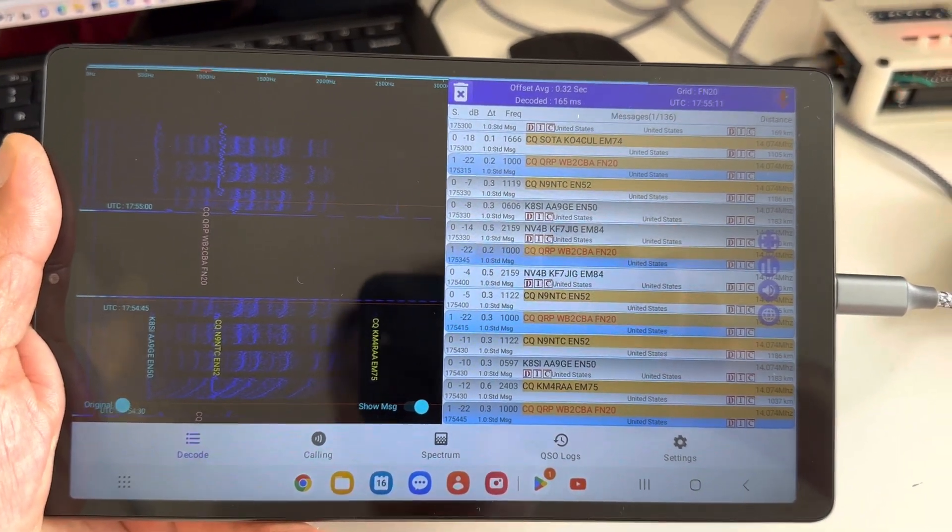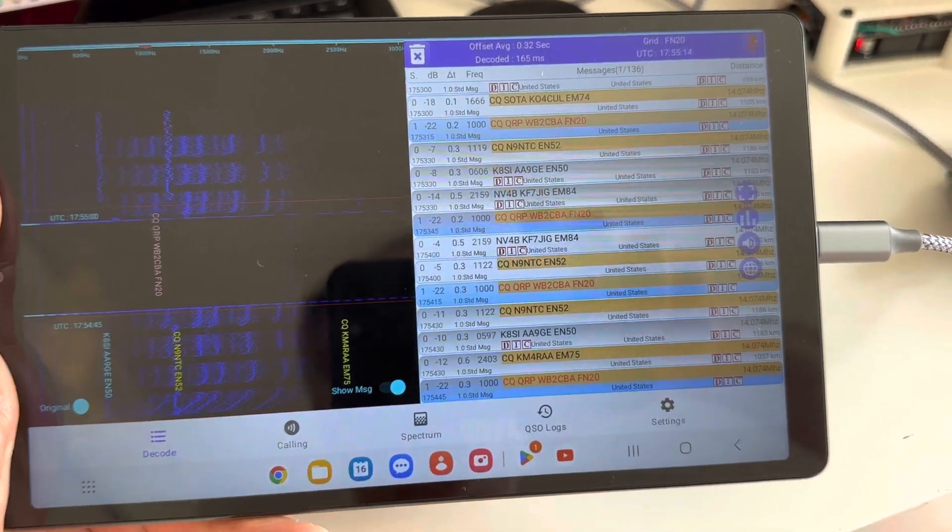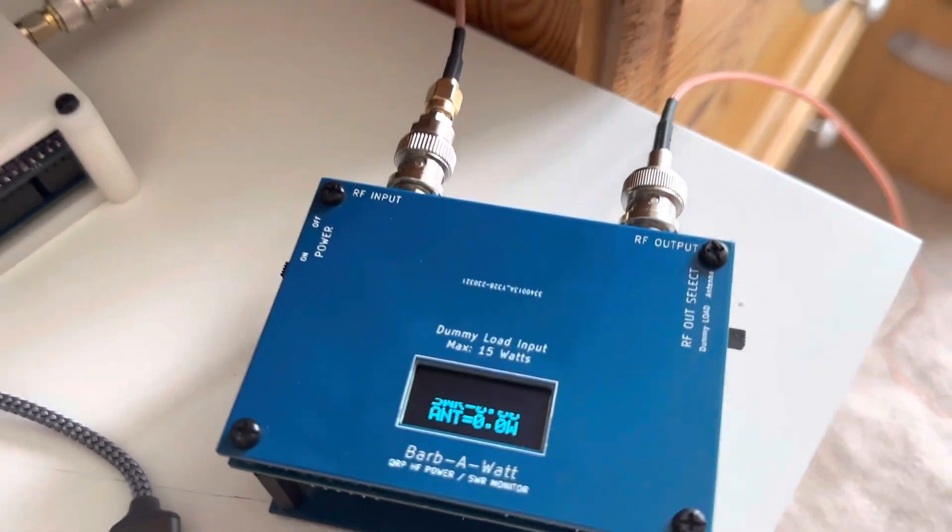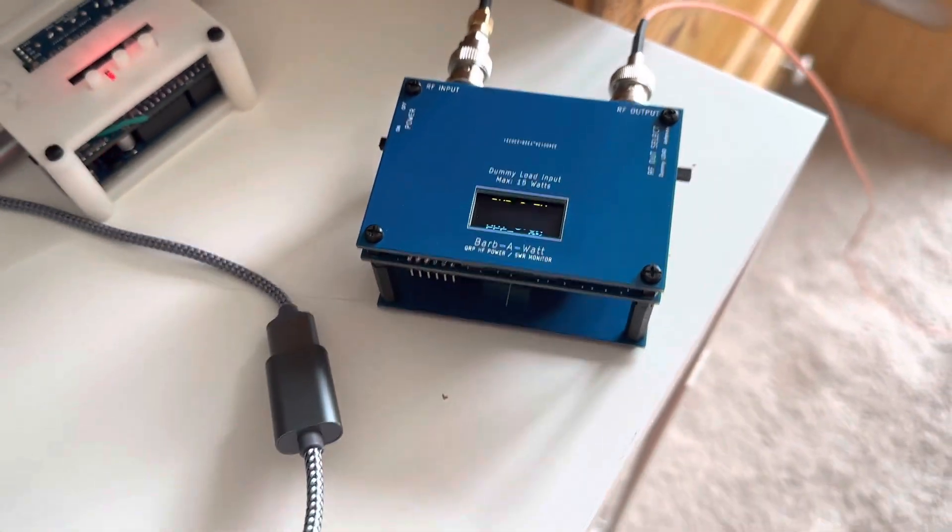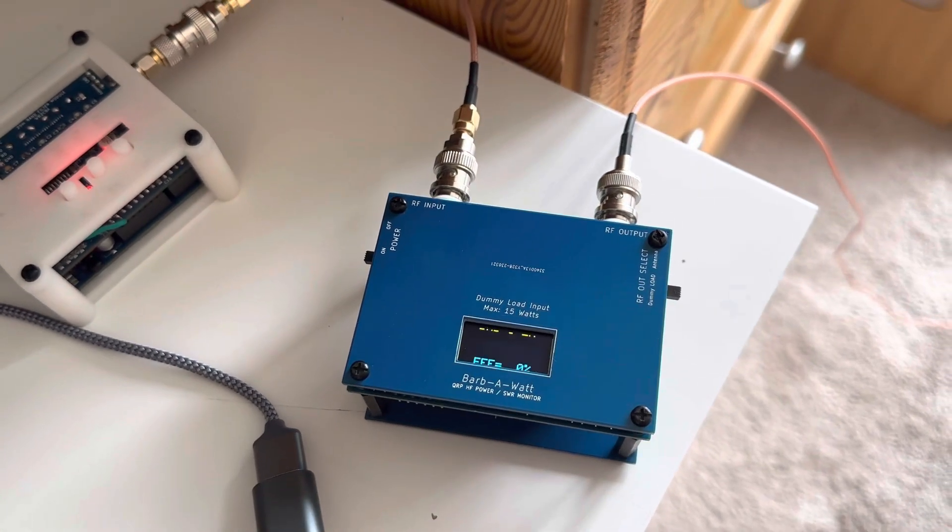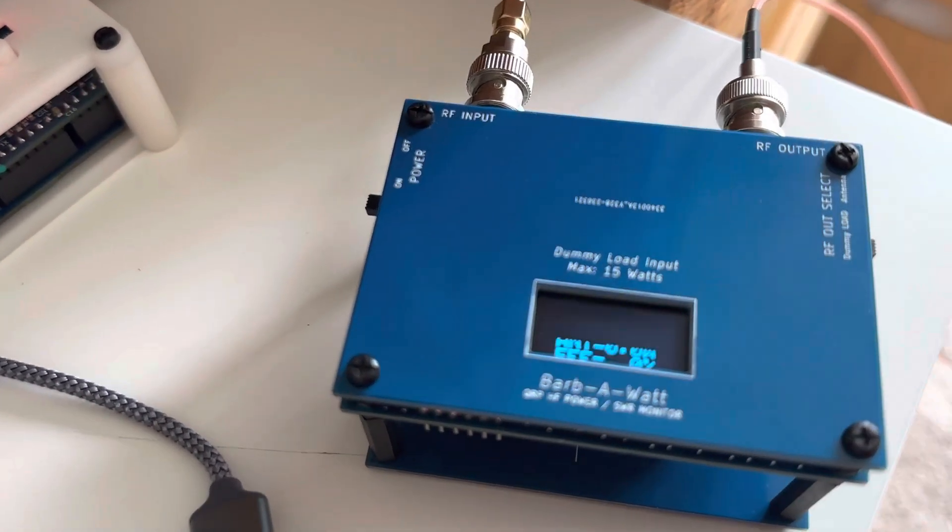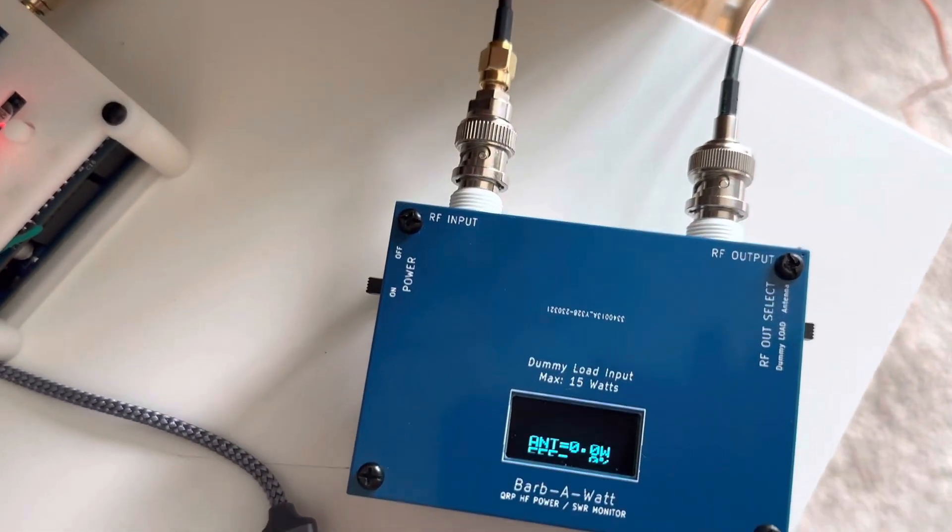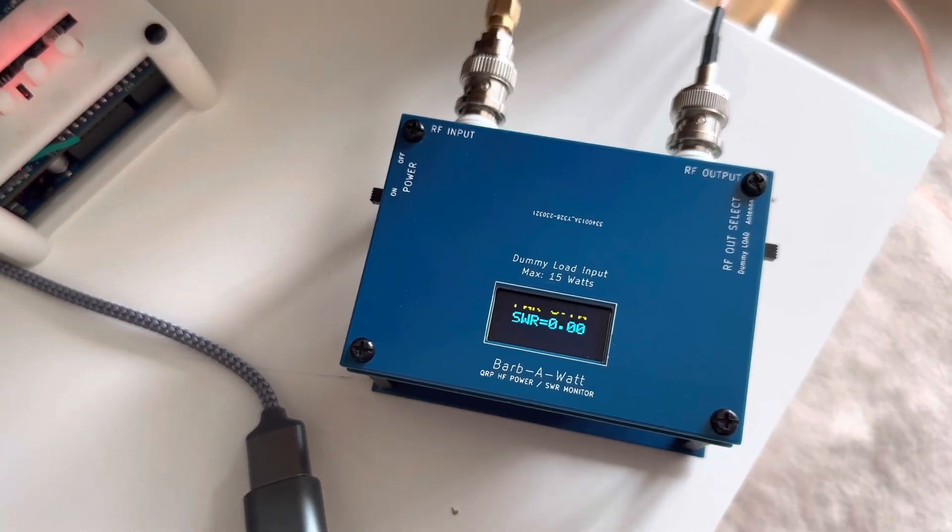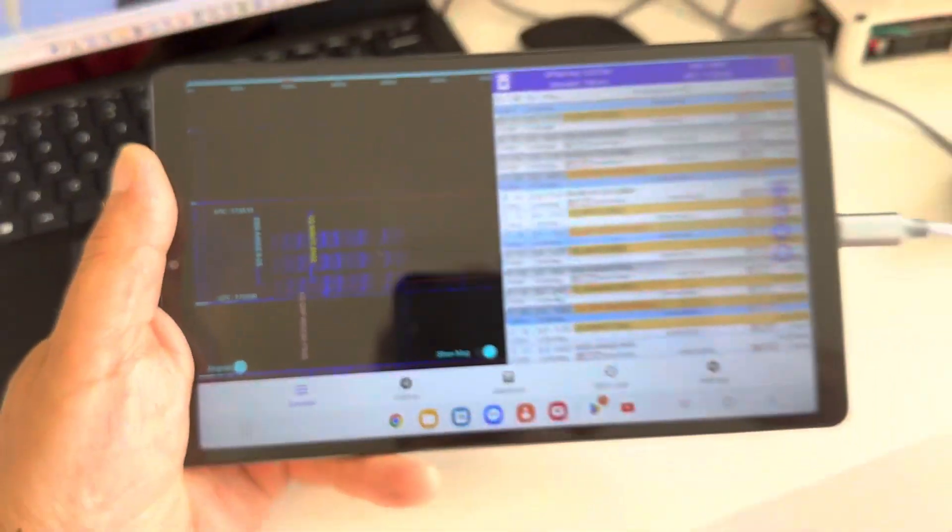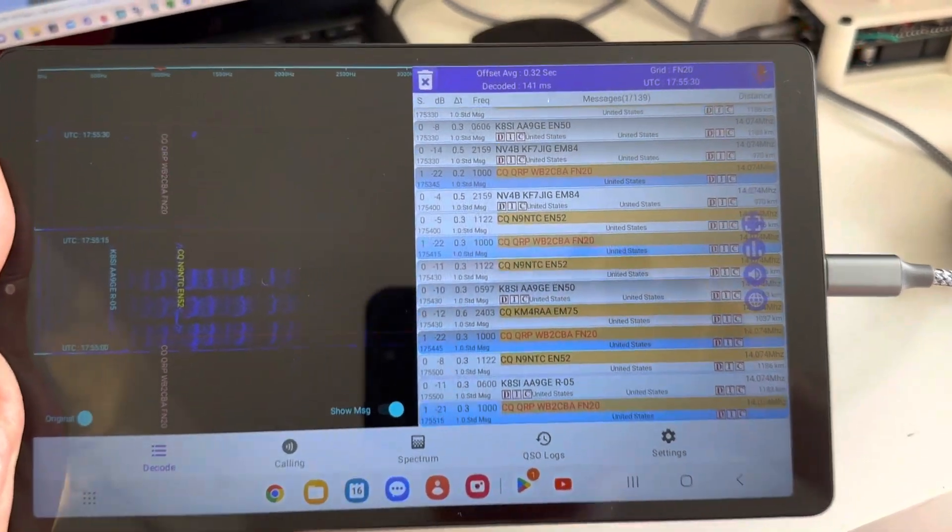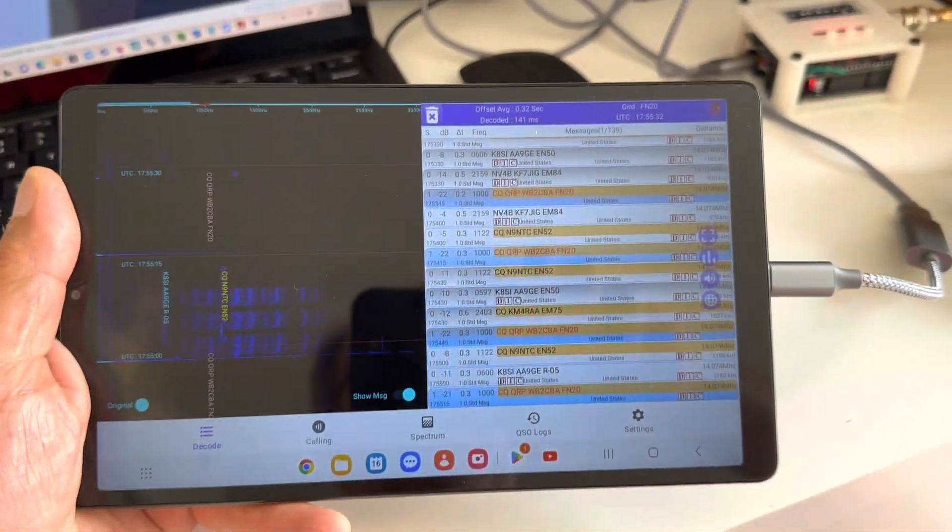I don't think it can get more portable than that. Puts out, if it transmits, it's hard to see actually. 0.7 watts in FT8. The display is failing on me now. Anyway, 0.7 watts on 20 meter FT8.